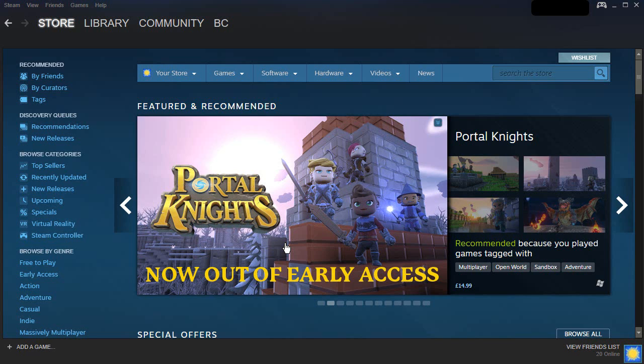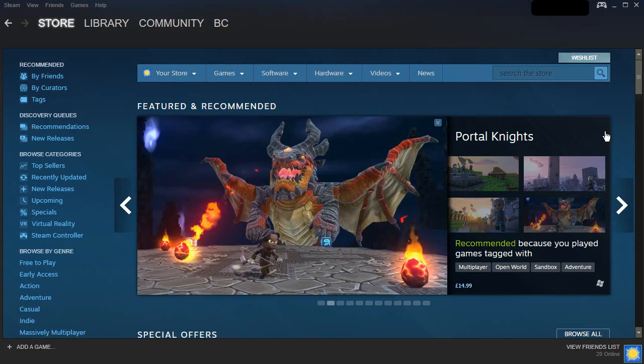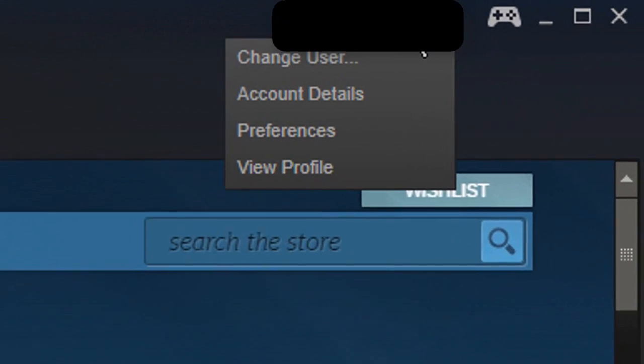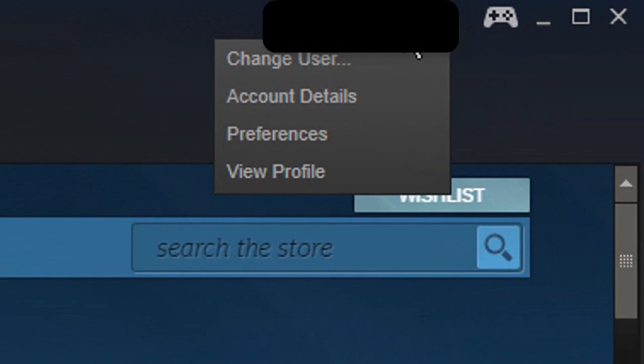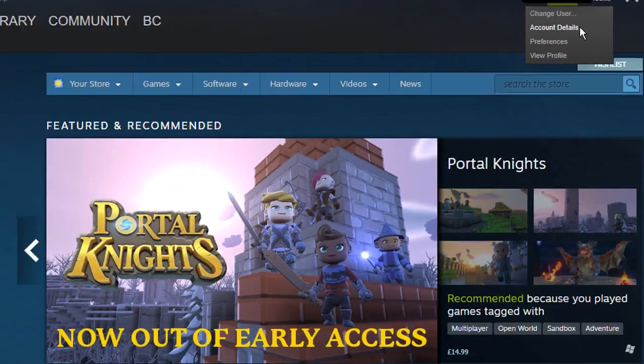How to change your phone number on Steam. If you want to change your phone number on Steam, simply click your name to the top right of the screen and then click on account details.